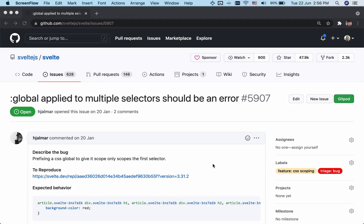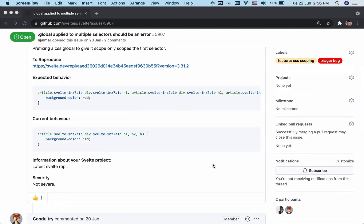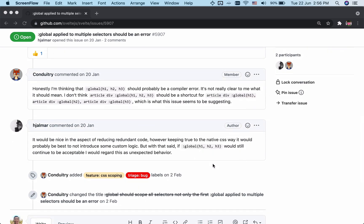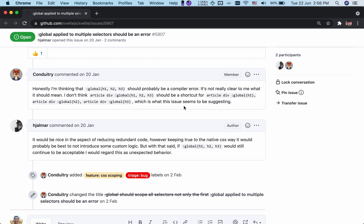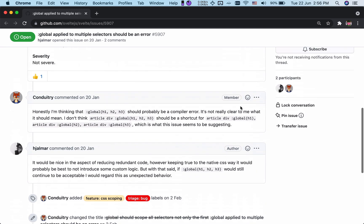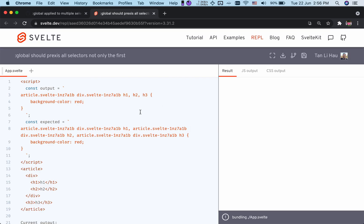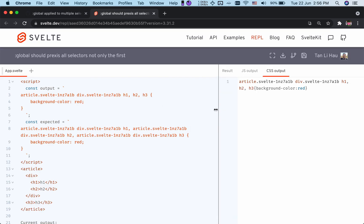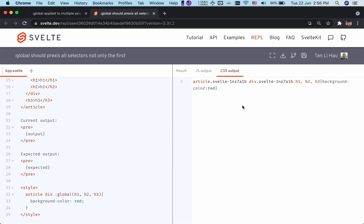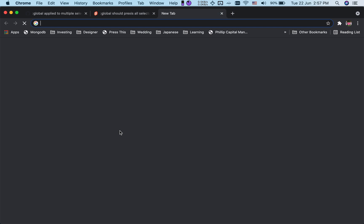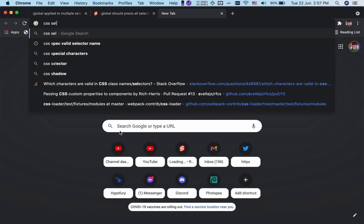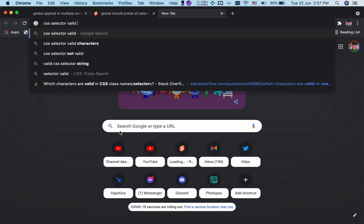Let's take a look at this issue: "Global apply to multiple selectors." It says it shouldn't apply both selectors inside a global pseudo class — in this case, H1, H2, H3, selecting three different elements. That is not correct, because if you go into the REPL you'll see that what happens is it just removes the global pseudo class, so you end up with an incorrect selector. This doesn't reflect what you expected.